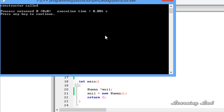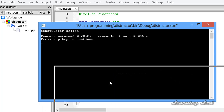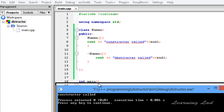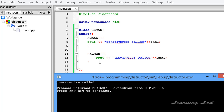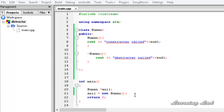After building and running, you can see 'constructor called', but the destructor is not called. That's because at this moment the object is still present in memory and has not been destroyed. The destructor will be called when the object is being destroyed. So what we're going to do is use the delete keyword to deallocate the memory allocated for this object.